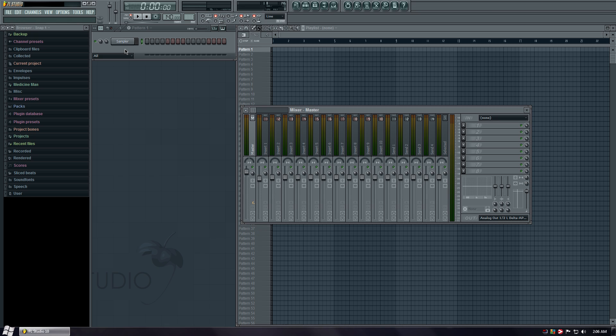So don't forget, also you can add VSTs here. You can change the BPM. You could already have preset effects in here. Basically that's it. Anything you want. And it'll be loaded up right when you start FL Studio.